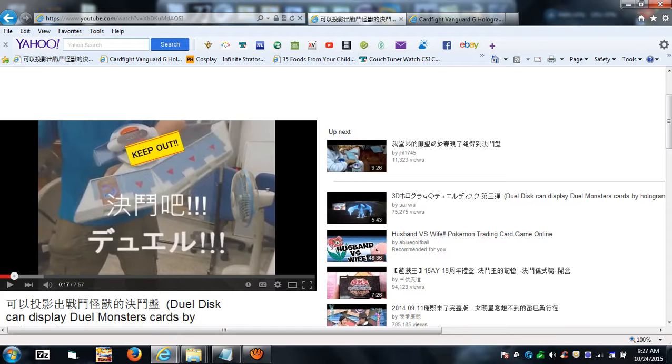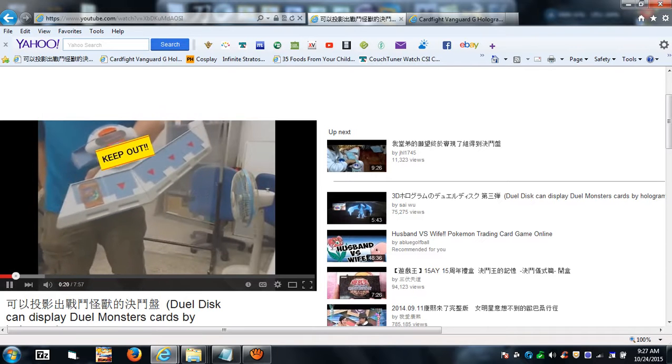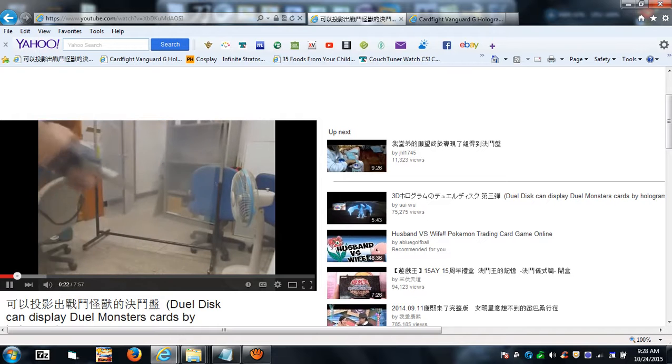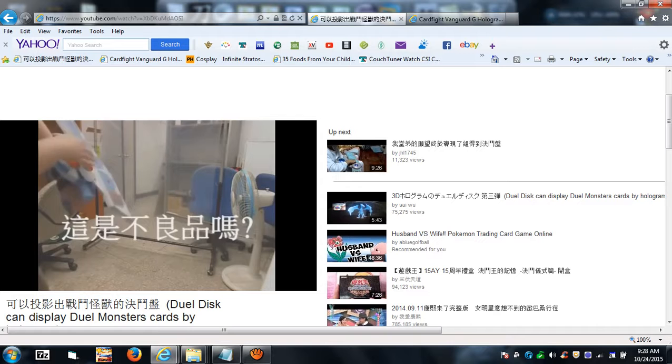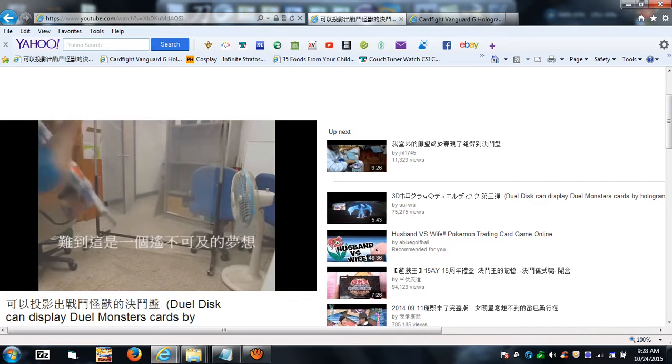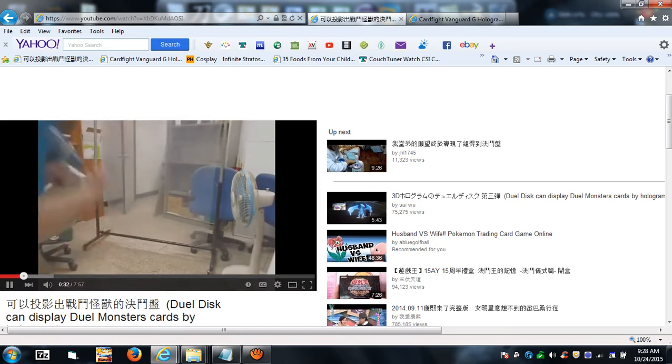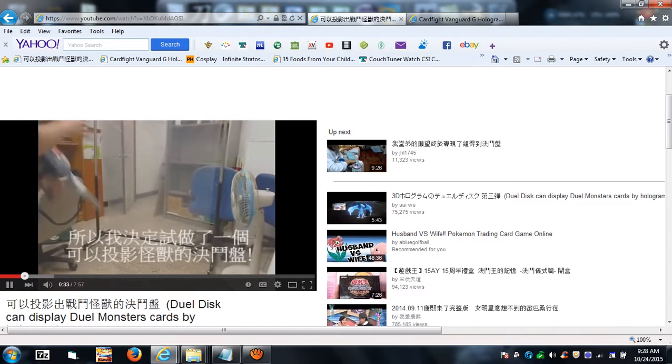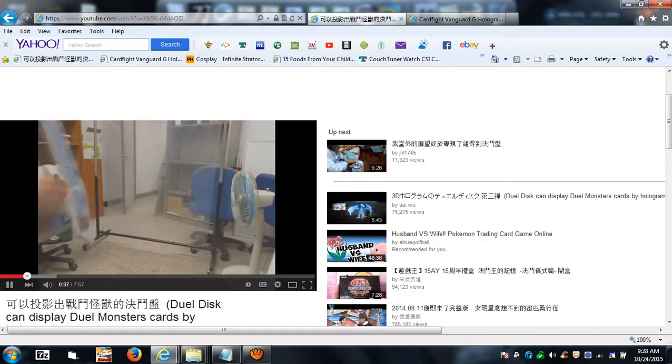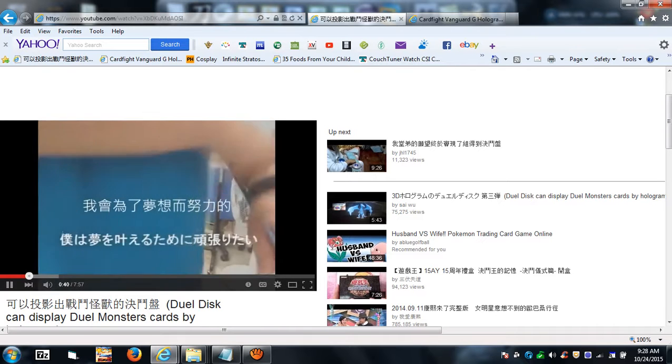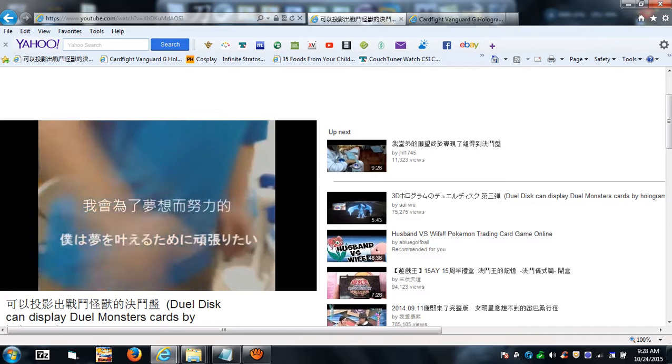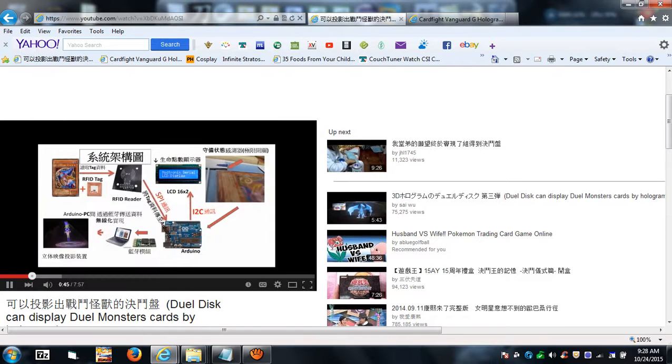So I can show you this person's video. He used a toy dual disk from Konami, modified it, and put RFID, which are radio frequency IDs, on the bottom of the dual disk where you see the cards go in. You can check out his other videos where it shows him actually building it.